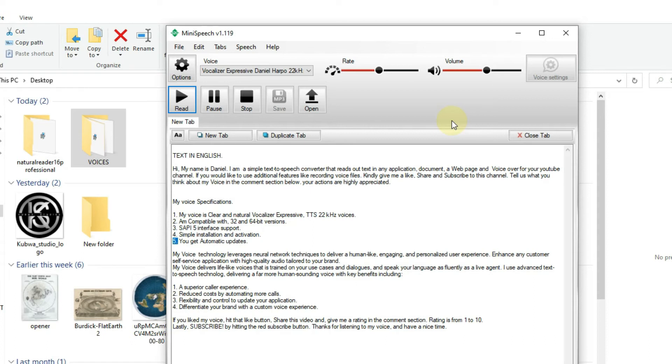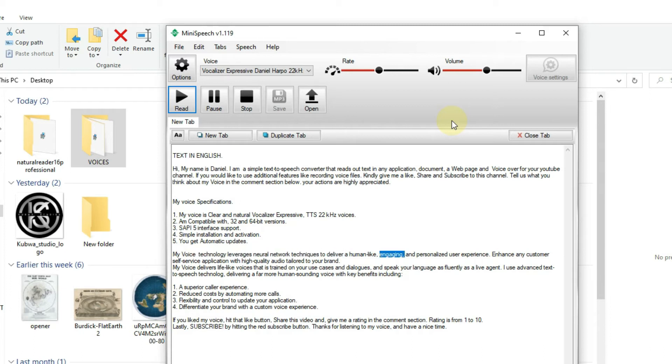5. You get automatic updates. My voice technology leverages neural network techniques to deliver a human-like, engaging, and personalized user experience.